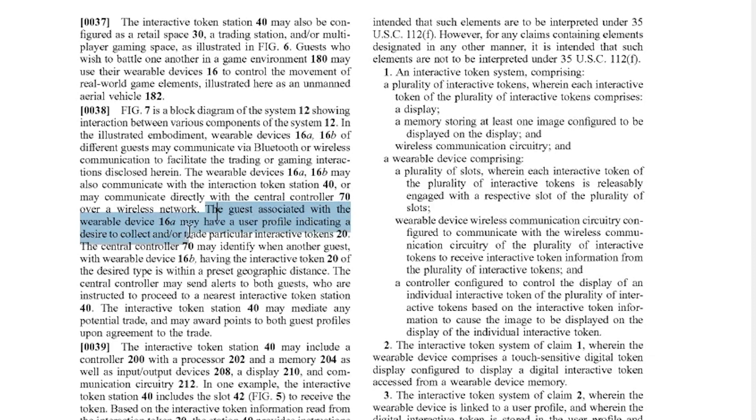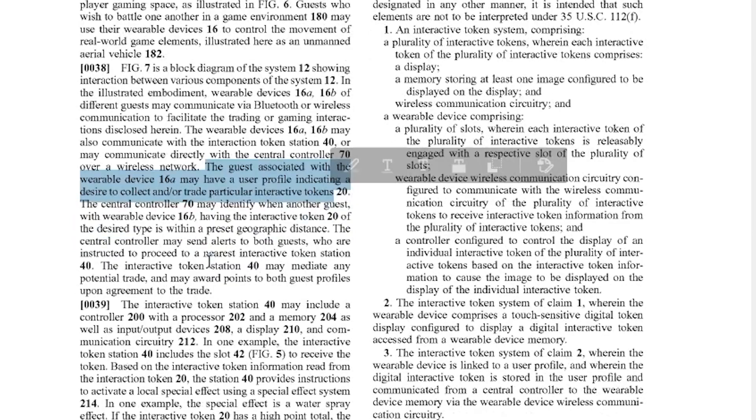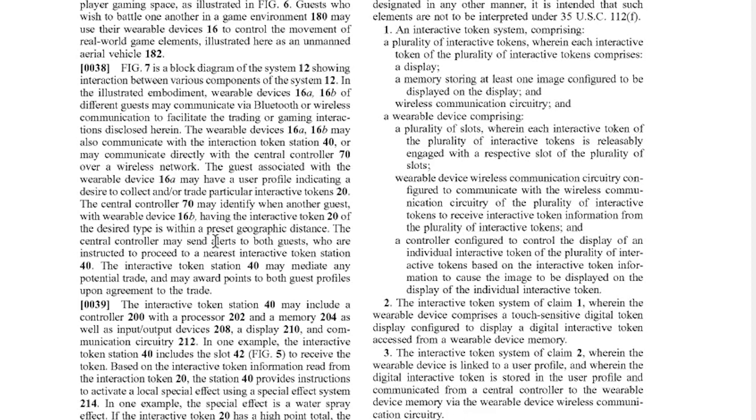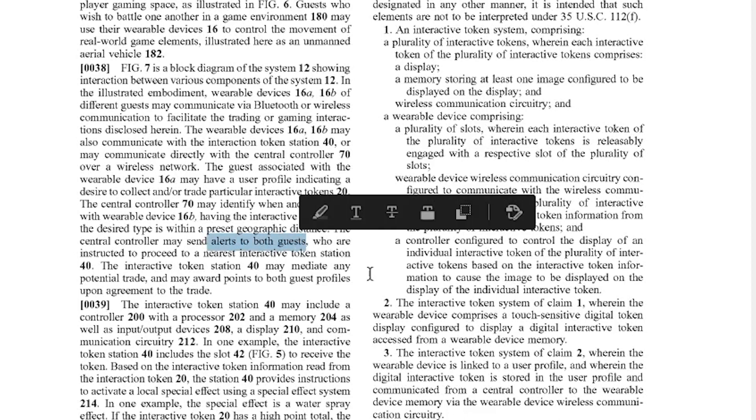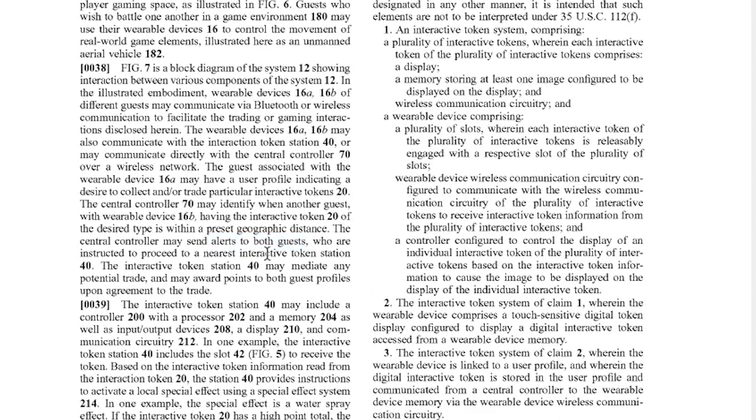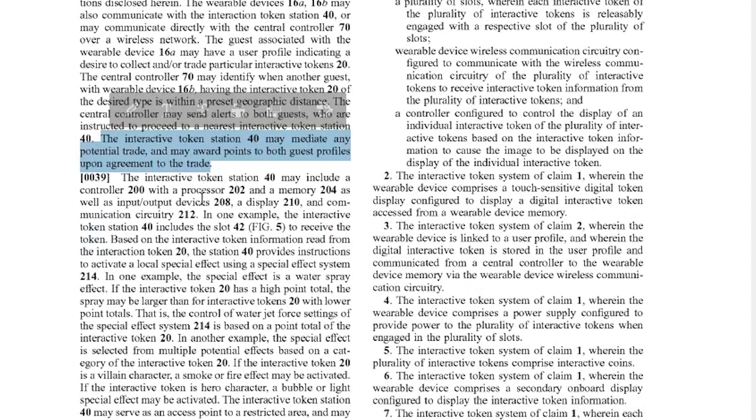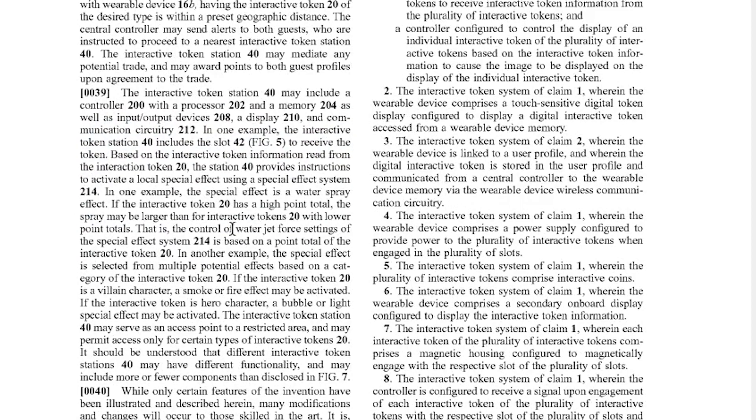The guests associated with the wearable device may have a user profile indicating desire to collect and/or trade particular interactive tokens. The central controller may identify when another guest with wearable device having the interactive token of the desired type is within a present geographical distance. You're going to walk by someone and be like hey hey hey this guy has your token you should trade with him. It alerts both guests who are instructed to proceed to the nearest interactive token station. Okay so they don't just meet with each other on the pathway, they go to a station. The interactive token station may mediate any potential trade and may award points to both guest profiles upon agreement of the trade. Oh good job trading here's some points. This is so weird.